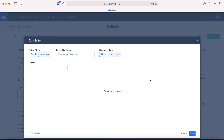Choose simple or advanced mode — I'll use the simple one. You can specify an exact file name format for the resulting CSV file if you plan to use a third-party system that will be automatically getting the files by their names.